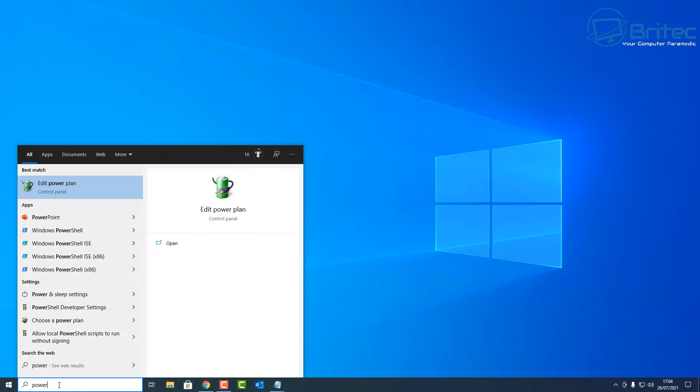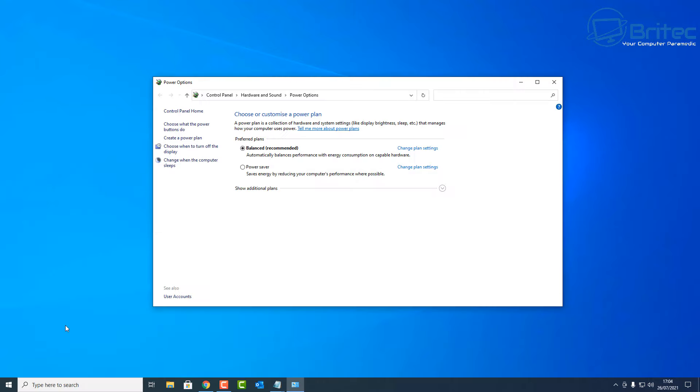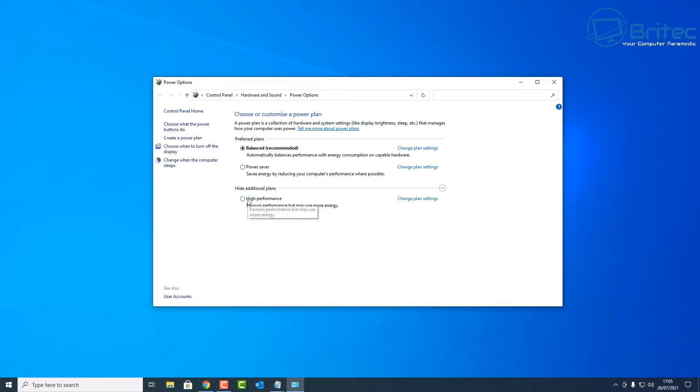Next up, go back to your power plan here and once you open this back up again, if you go inside here you're going to see show additional plans here. Go into there and once you go in there you're going to see a bunch of different ones. You can see this power saver here. If you want to save power, you put it in that power saving mode. You have balanced as well, but there's also one here called high performance.